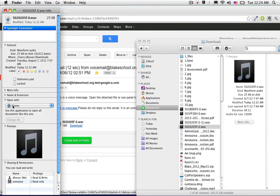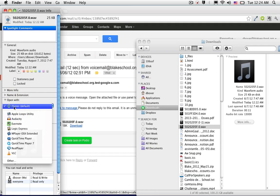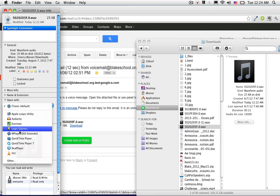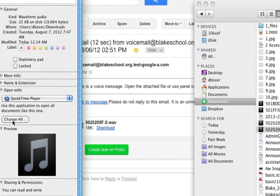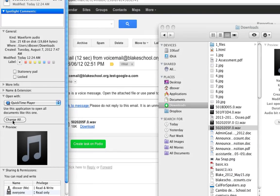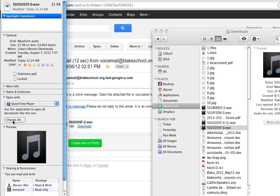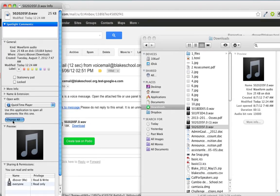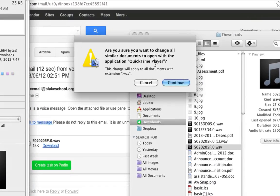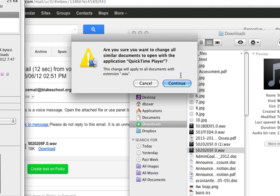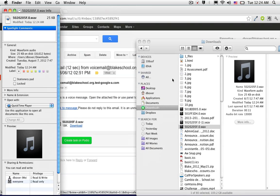Go ahead and select the Open With and change from iTunes to QuickTime Player. And then you'll notice that you get a Change All button. And when you select that, you'll get a dialog box that asks you to change all the documents that are .WAV files to QuickTime Player. Go ahead and click Continue.